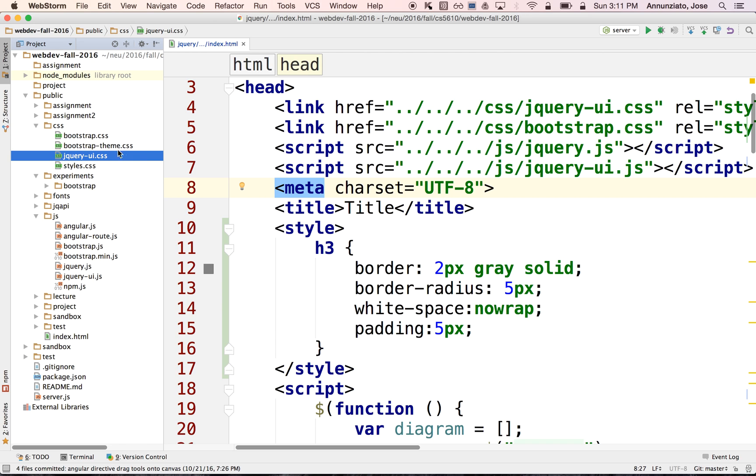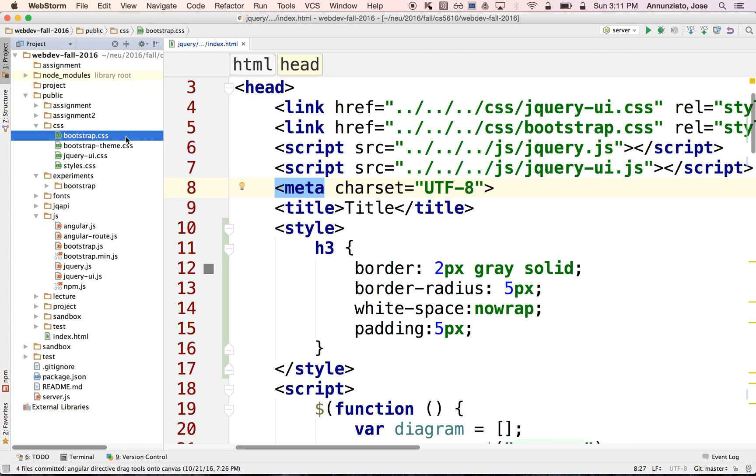So we're also going to be using an additional styling library called Bootstrap CSS, which you might have seen videos for in some of my other videos that I host over here. We're going to be using that so that we can easily lay out things in columns or side by side.